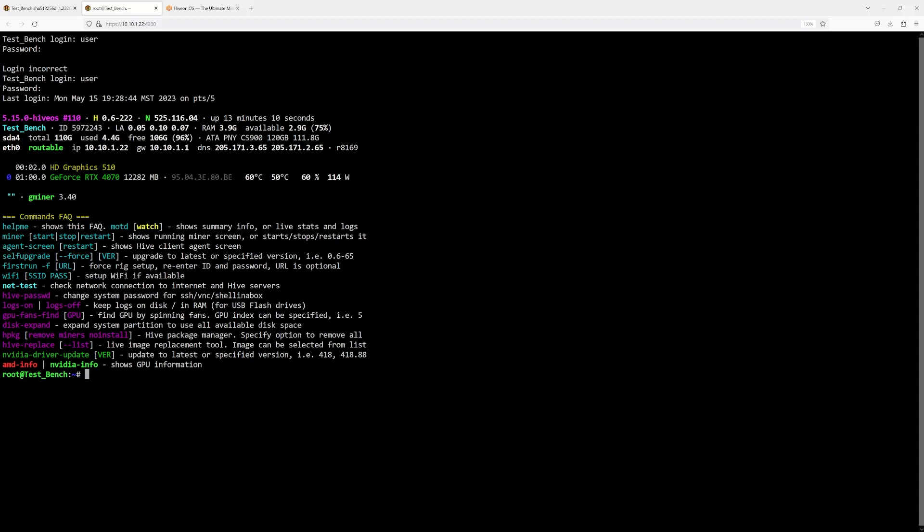Remember, in this crypto mining area that we're in right now, it is up to us to protect ourselves. Not to assume that HiveOS will protect us, not to assume any of these mining softwares are going to protect us.